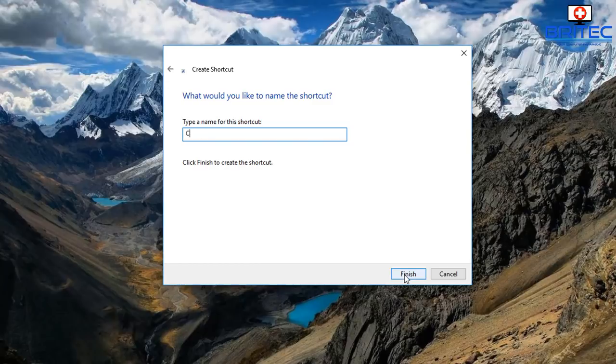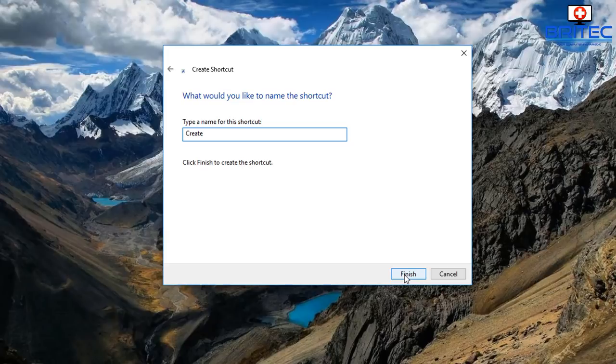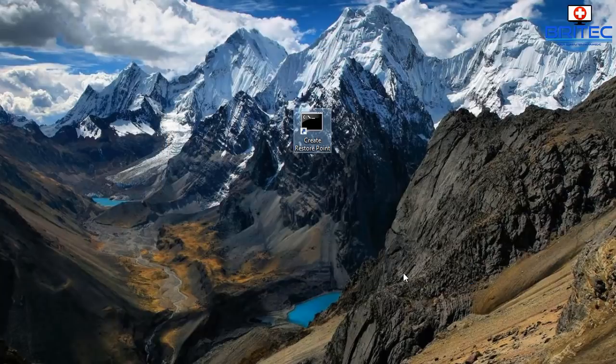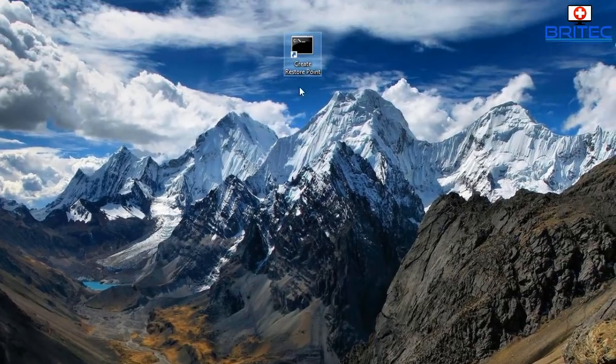Now we need to give it a name. I'll call it create restore point and this will be the name of the file that's going to be on my desktop. You can call yours whatever you like. Click finish here and you should now see a command prompt icon on your desktop.